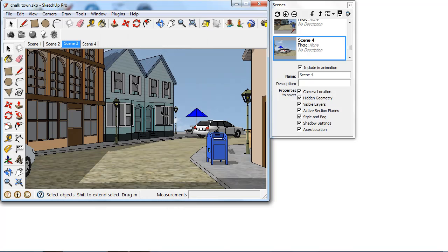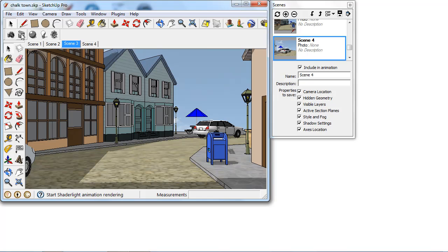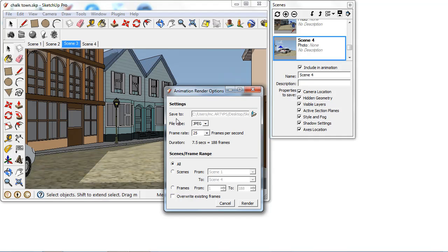Once you've done all that you're then ready to render your animation, and we can select the new animation icon in the ShadeLight version 2 toolbar. This brings up the simple animation render options.